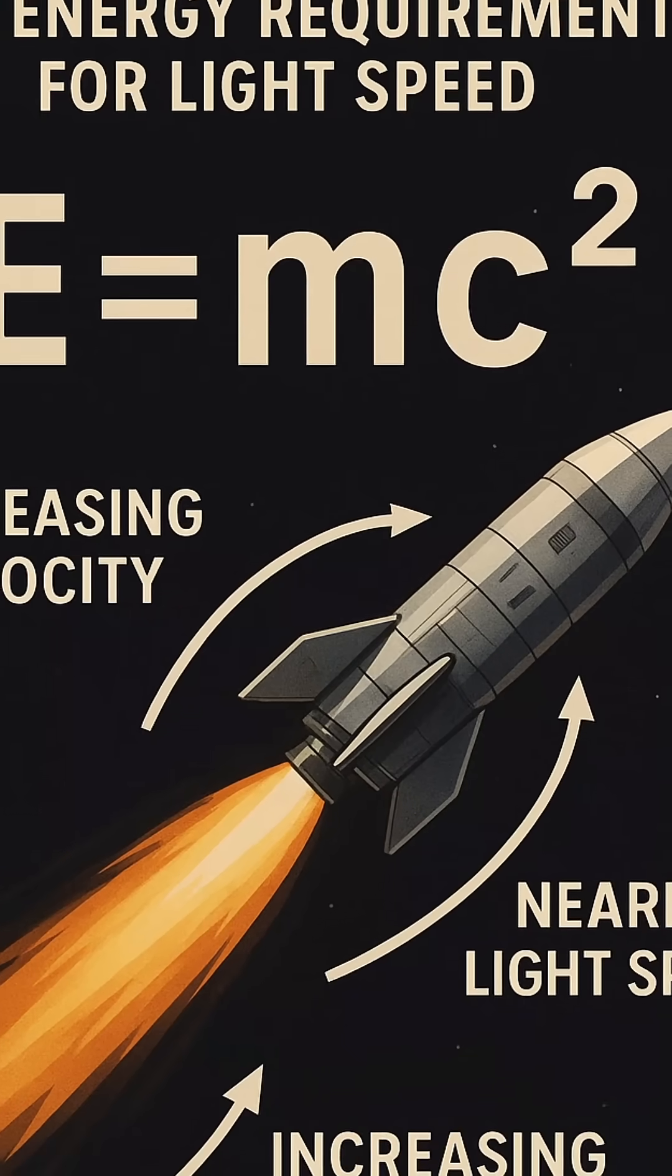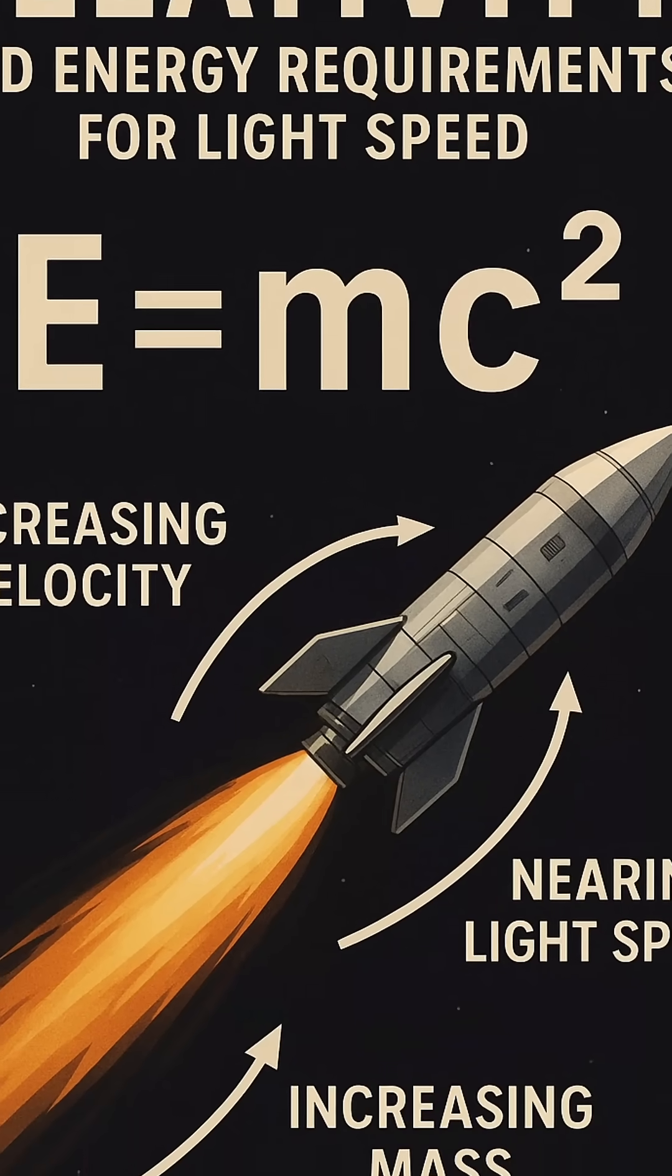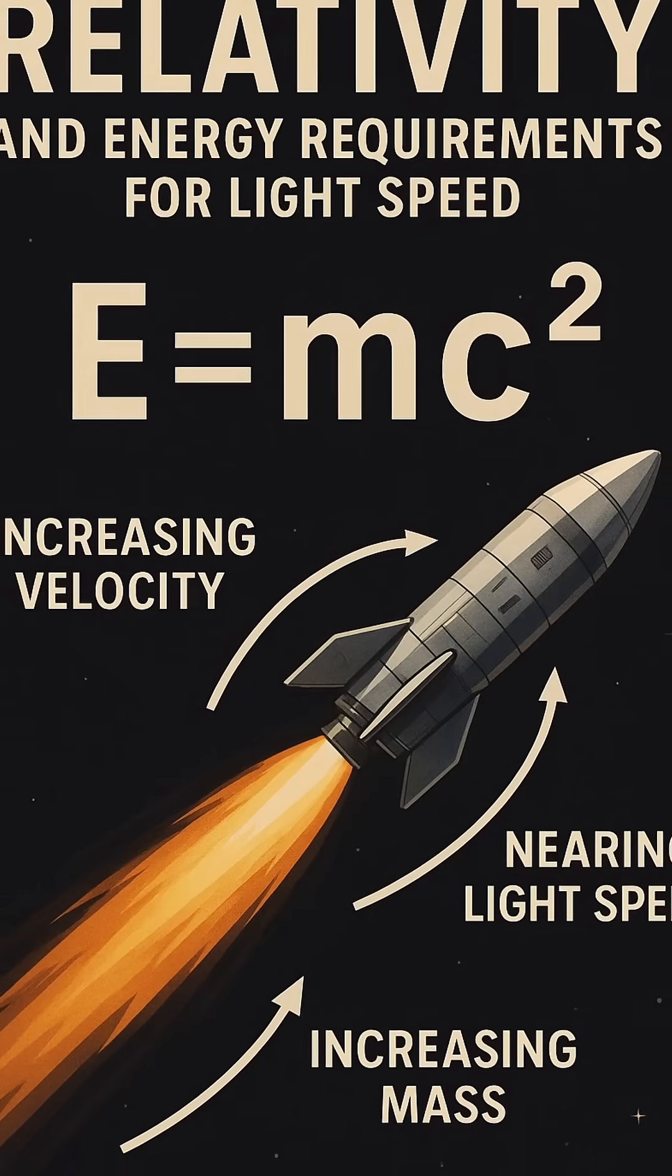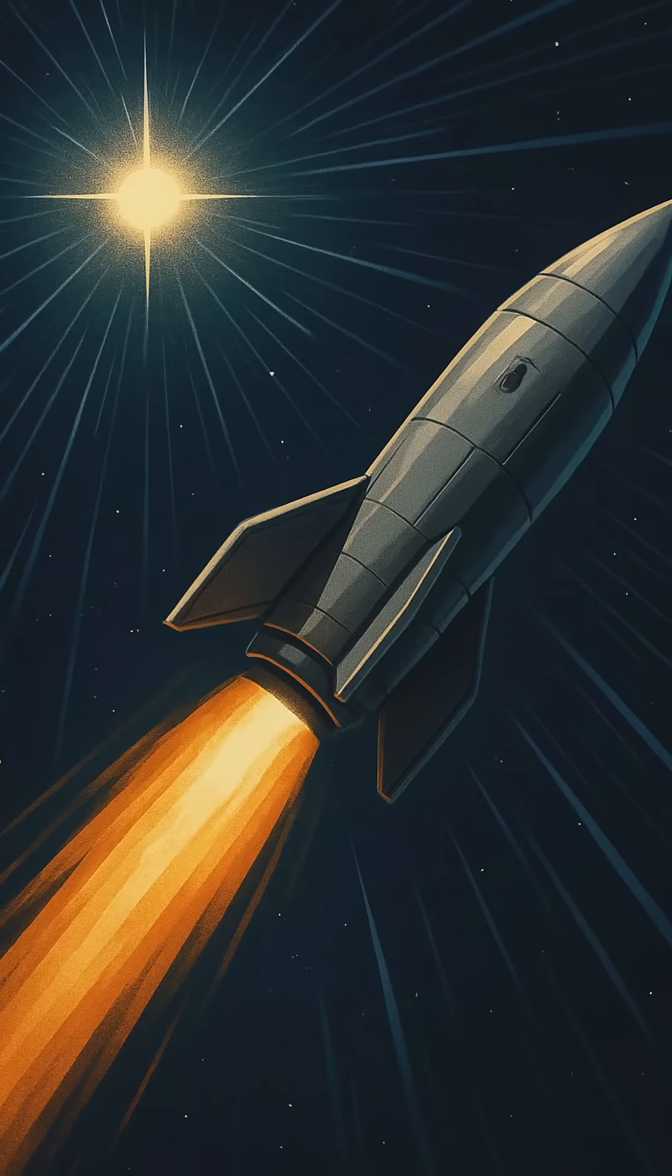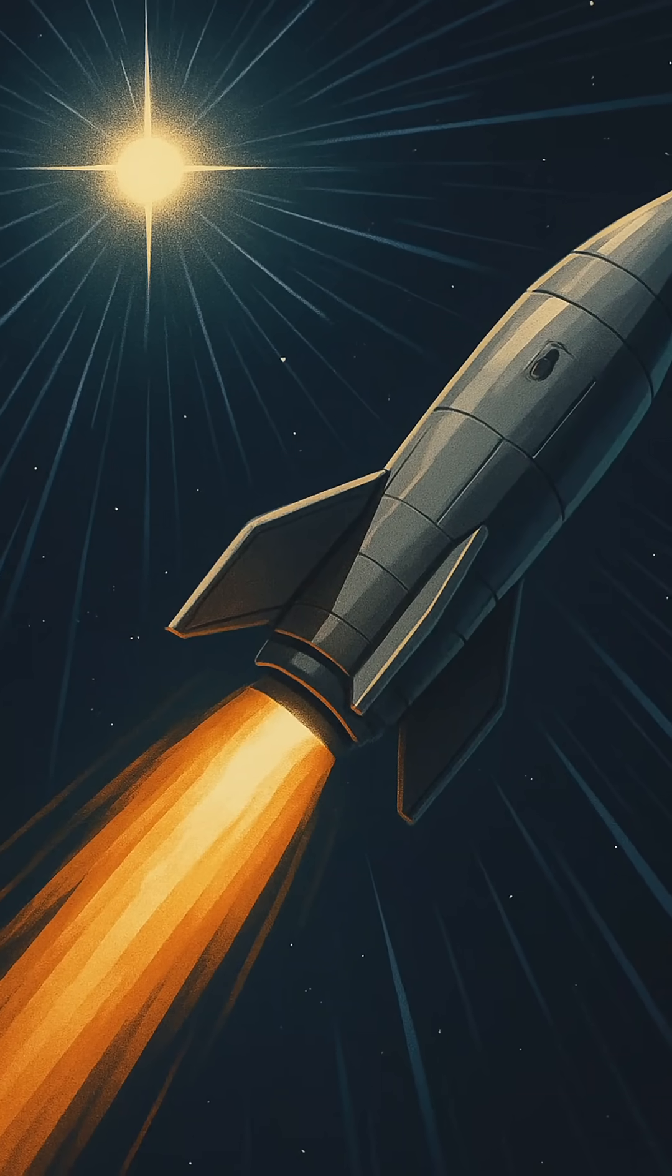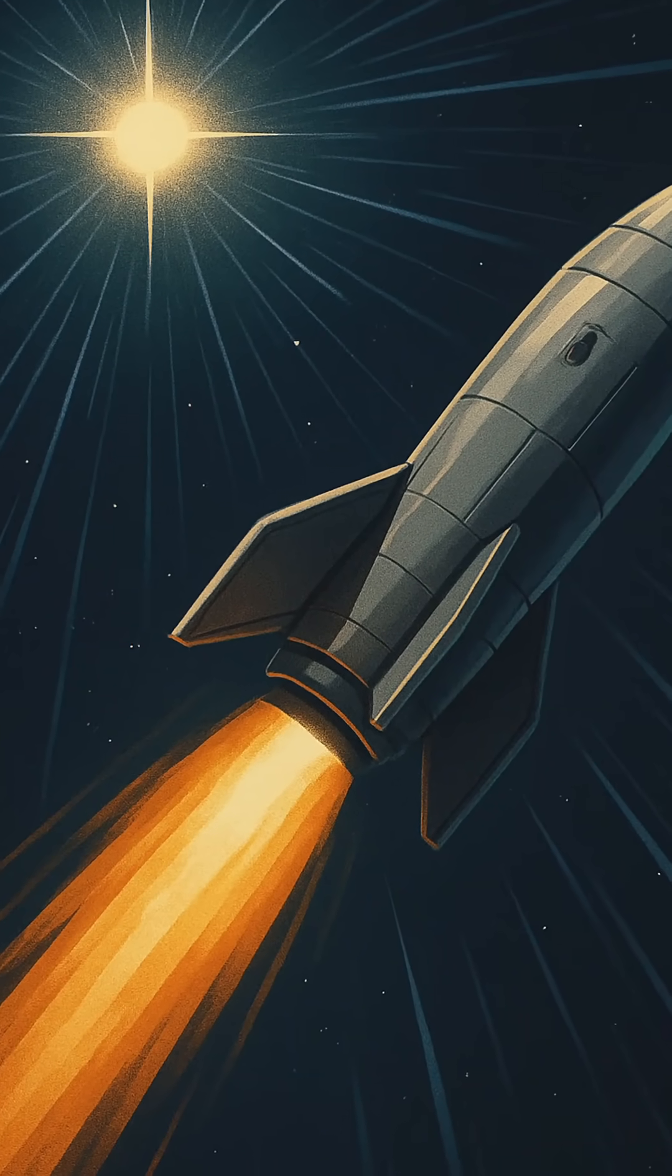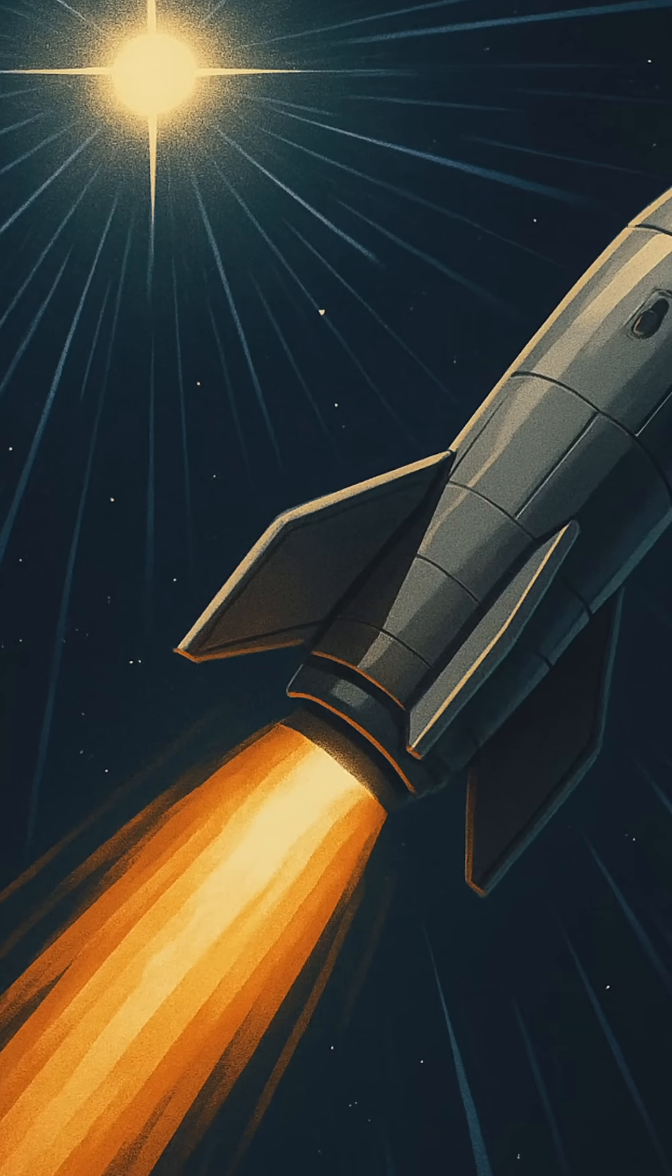Still, we dream. And engineers dream bigger. Ion drives, for instance, offer a whisper of promise. These engines work by expelling ions at high speeds to generate thrust. They're slow to start, but incredibly efficient, able to accelerate a spacecraft gradually over long periods.